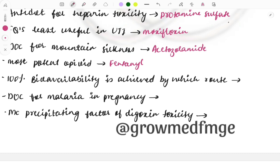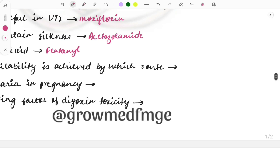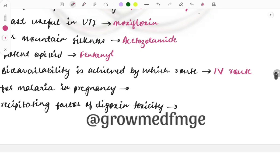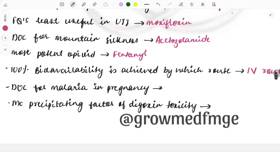Hundred percent bioavailability is achieved by which route? It is quite a simple one-liner: the IV route, because it bypasses first-pass metabolism. Drug of choice for malaria in pregnancy — again a repeat topic.